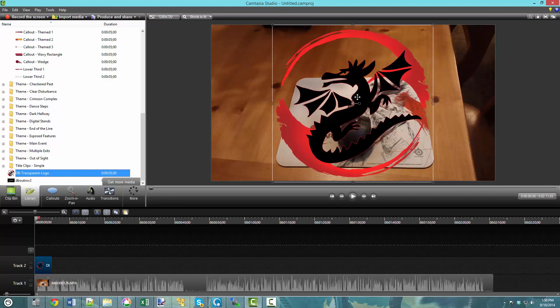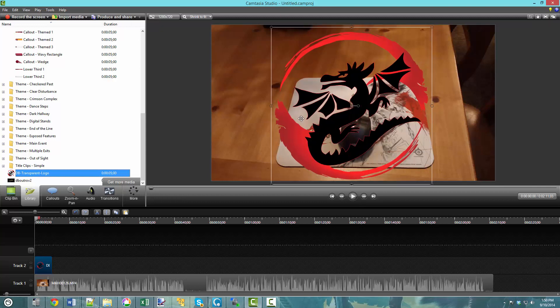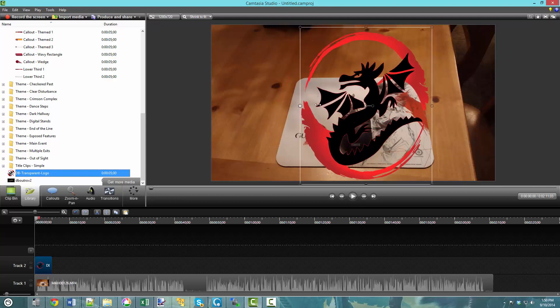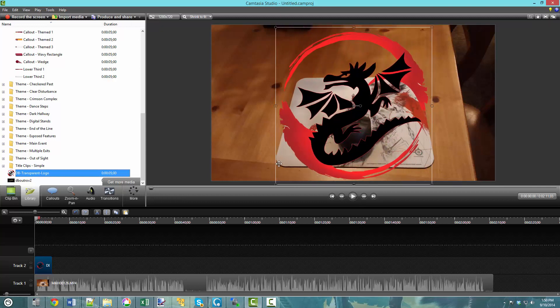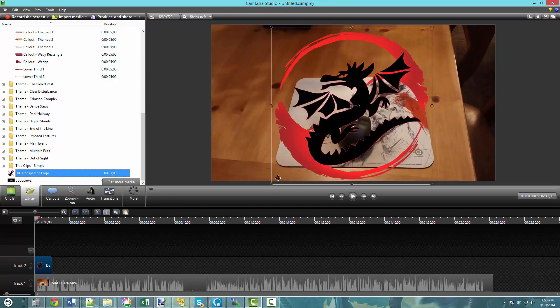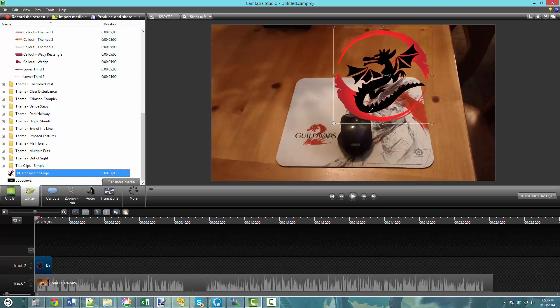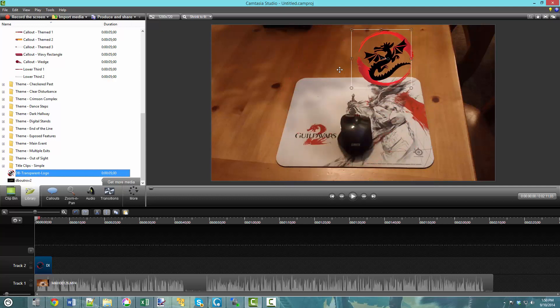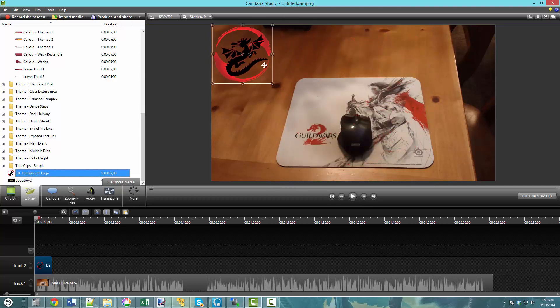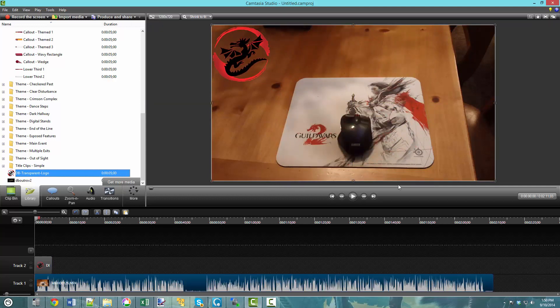So then you can simply resize, rotate, do what you need to, and then Ctrl-Z undo and then place the logo wherever you want on your image or your video.